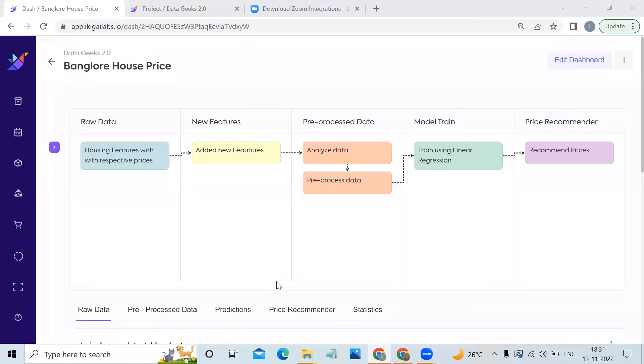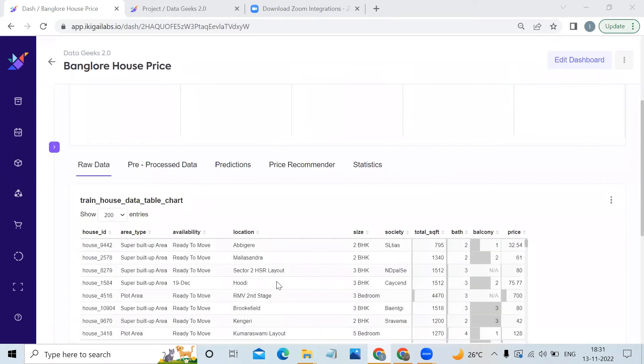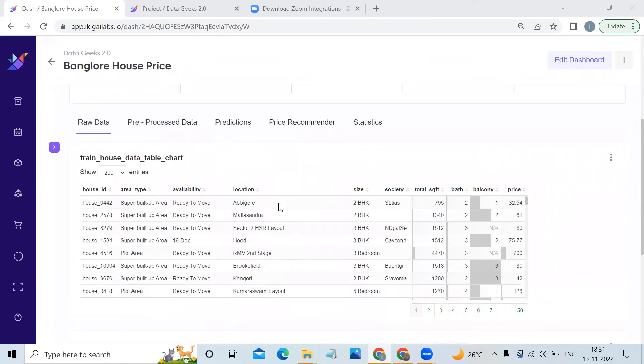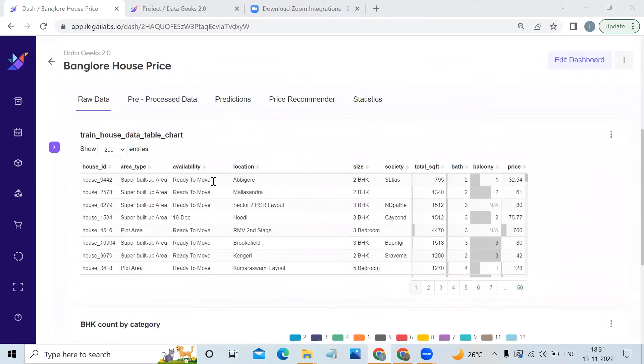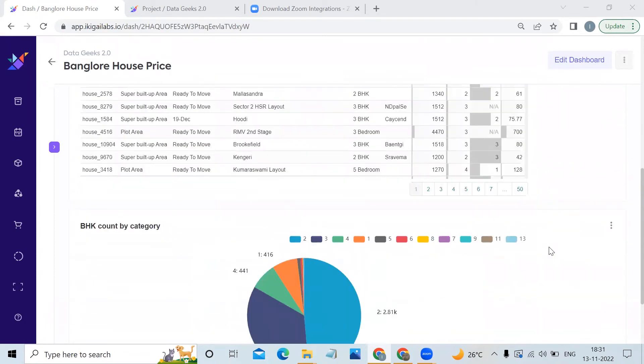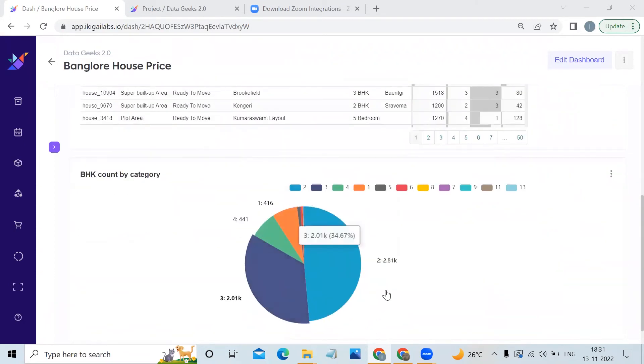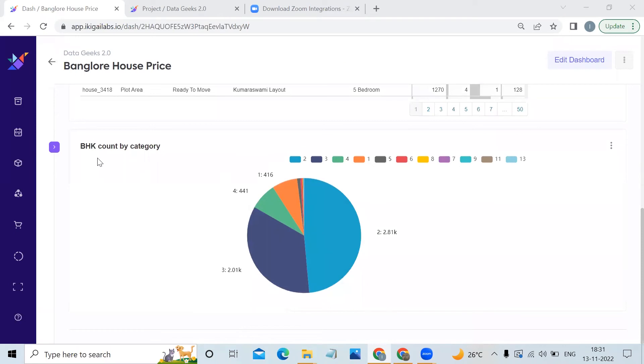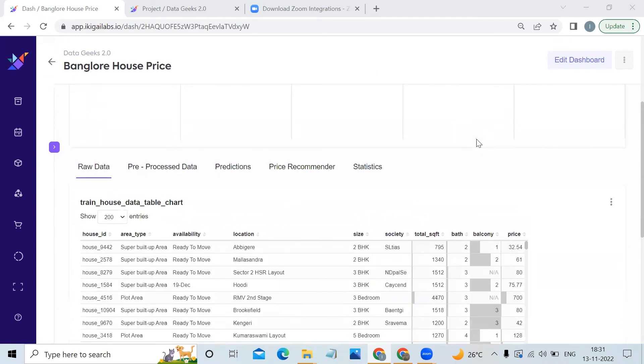This is our dashboard named Bangalore House Price. At the top, we have made a flow map which shows the different steps of our process. The first step is raw data, where we have the housing features and its prices. Then we have made a pie chart which shows the BHK count by category.